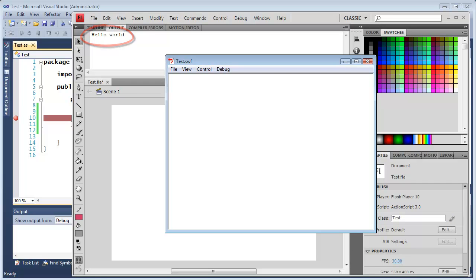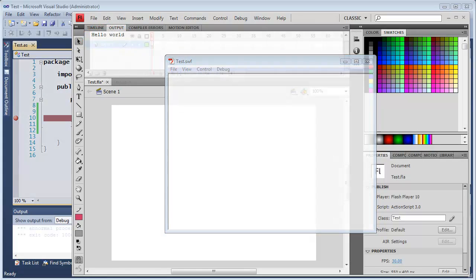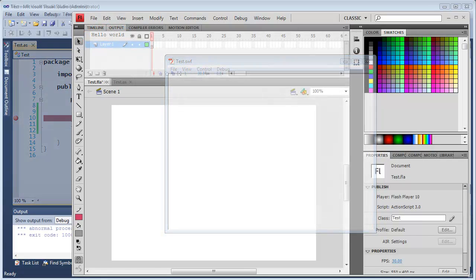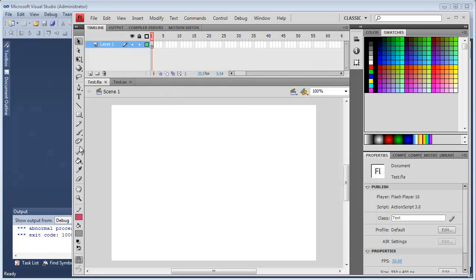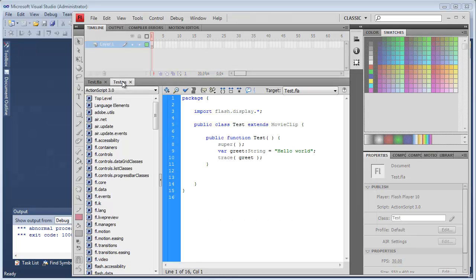And this is a good way to share a project either if you happen to be a Flex developer, or if you don't own a copy of the Flash IDE but you need to share your code with someone who does. Now let's look at another way of sharing a project.